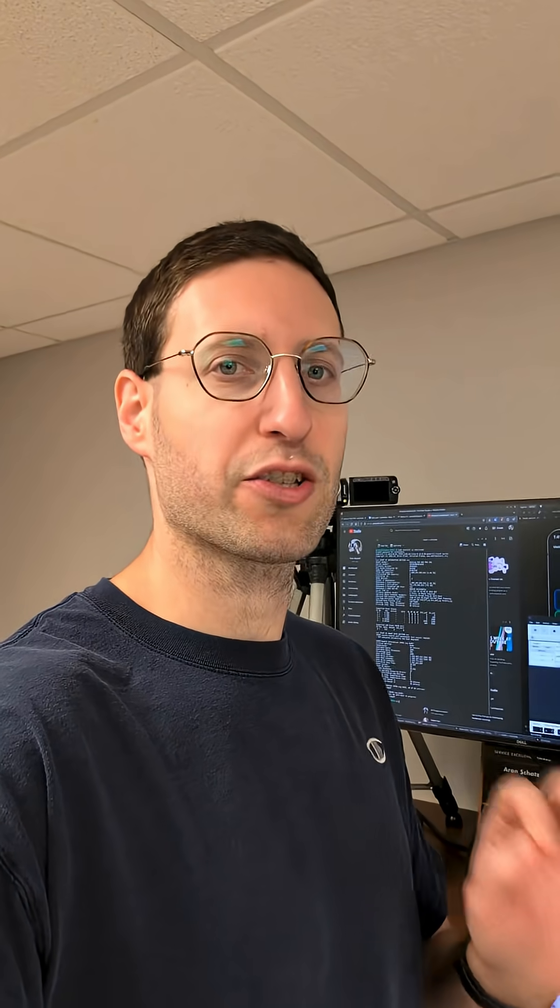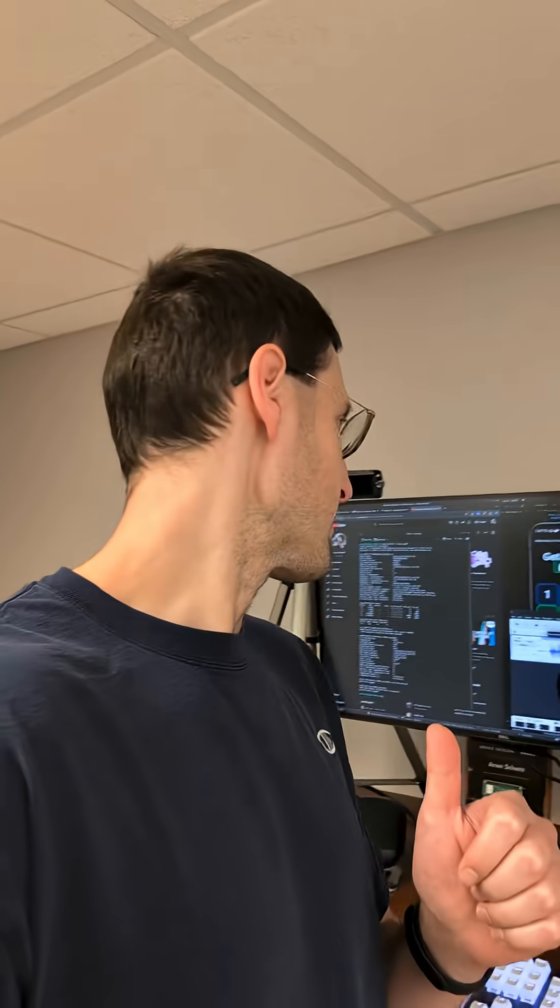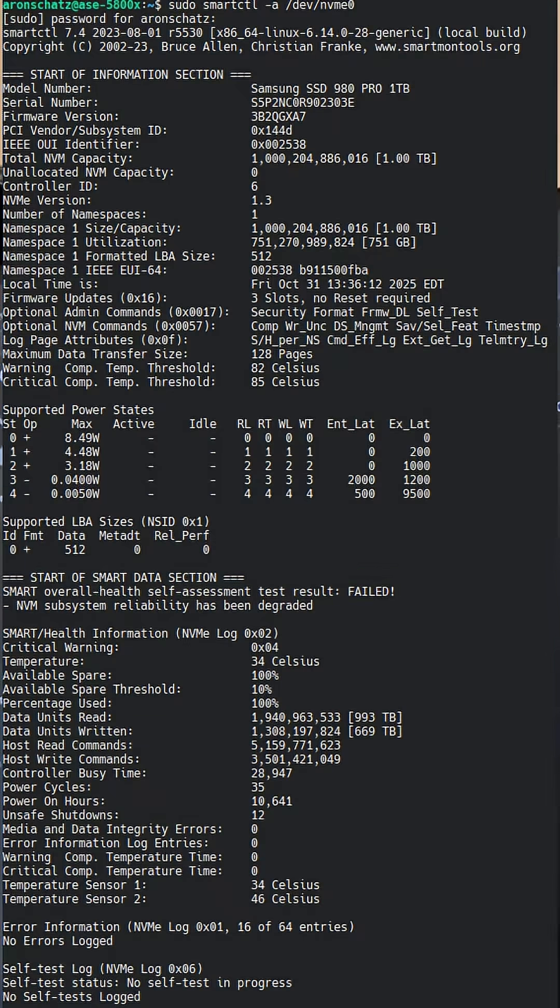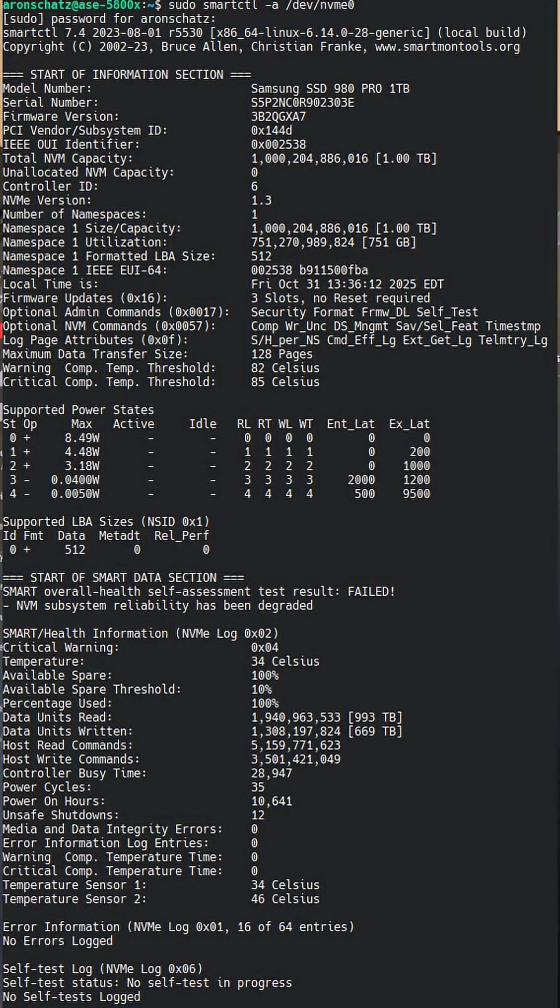I just got a SMART error on my storage device, a Samsung 980 Pro NVMe drive. You can see it right here. This is using Linux's smartCTL tool for viewing the SMART information of a drive. I'll have a picture of this so you can actually see it easier.